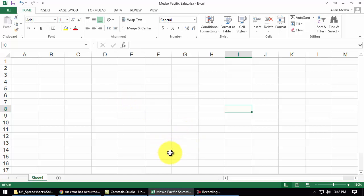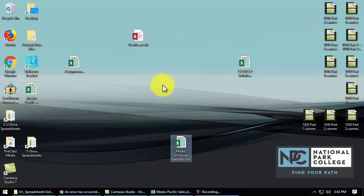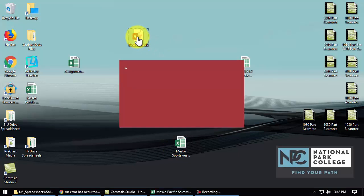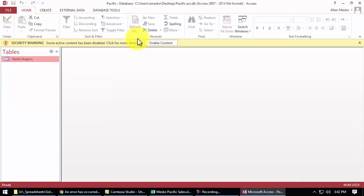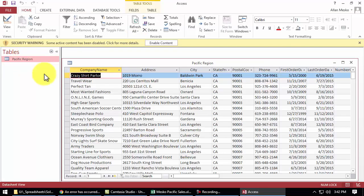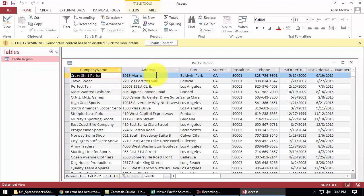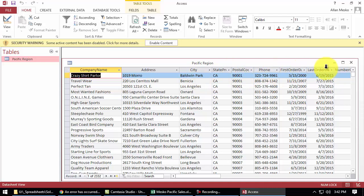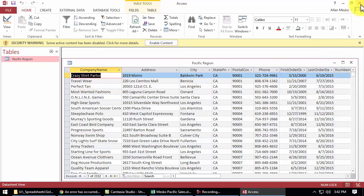And here is that database. Let's just open the database and see what it looks like. Here's the Pacific and it's got one table in it and it's got a bunch of company name, address, city, state, postal code, phone, etc. So we're going to import that table into Excel.